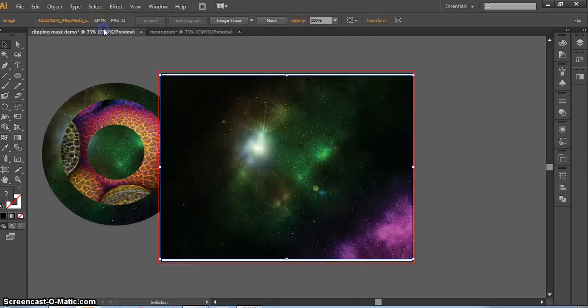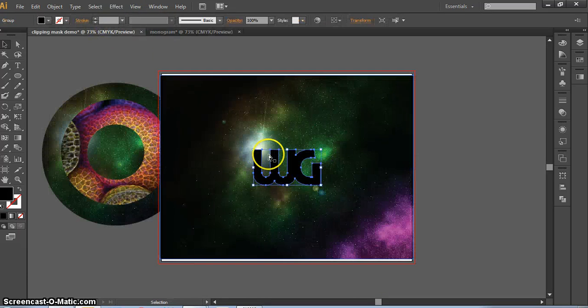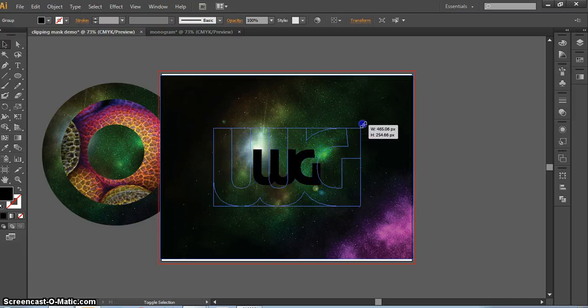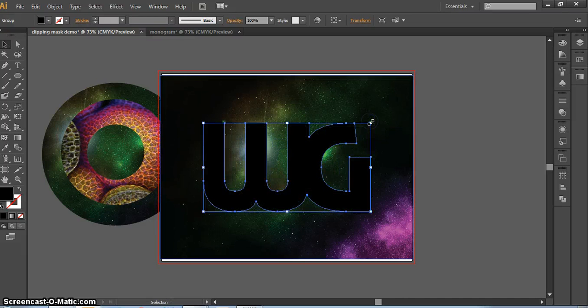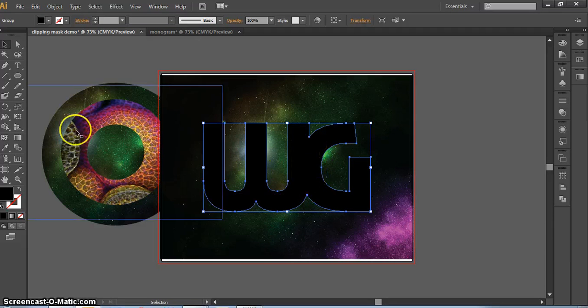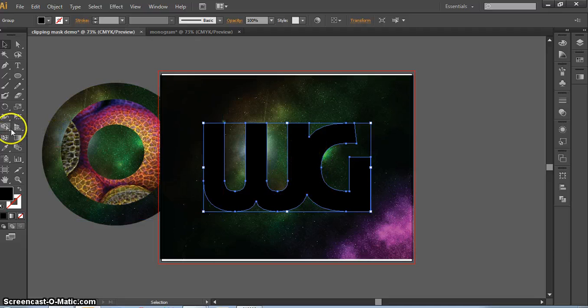I'm going to copy and paste or drag it over to my clipping mask file. Make sure it's outlined, of course, and make sure if any shapes were overlapping, you use the Shape Builder tool and combined.